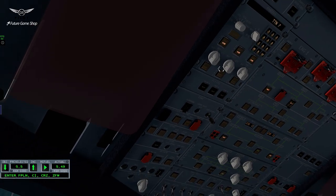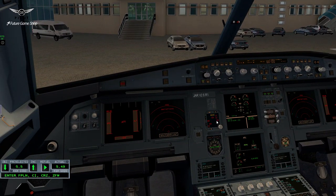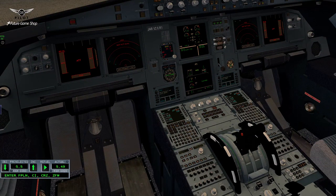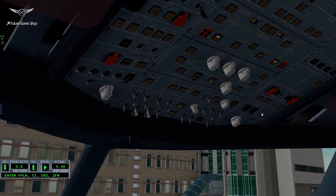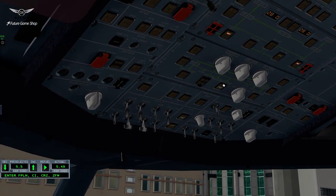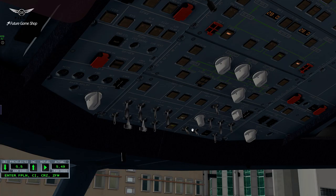So now the ADIRS will align — alignment in 7 minutes. A few more things we need to do here. APU bleed is on. Passenger signs are on. Non-smoking signs on. And we'll arm the emergency lights. Let's turn the lights on so we can see the overhead panel.